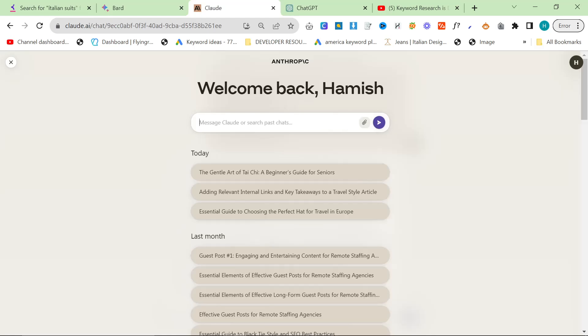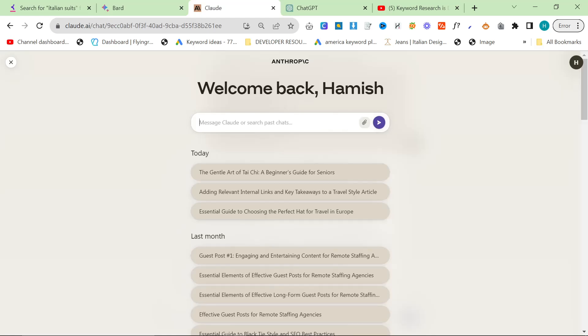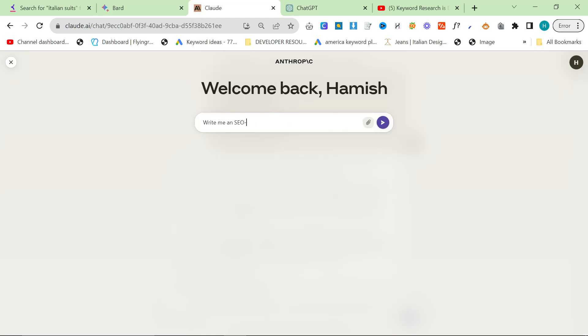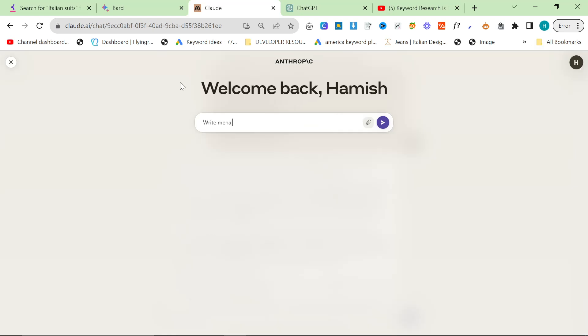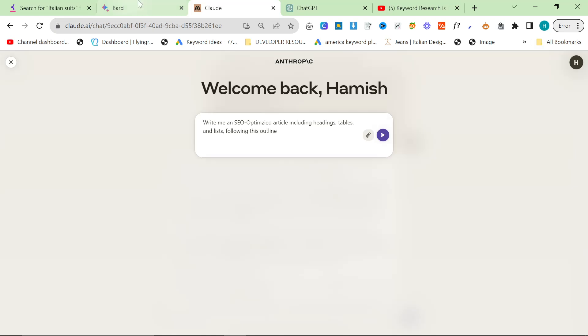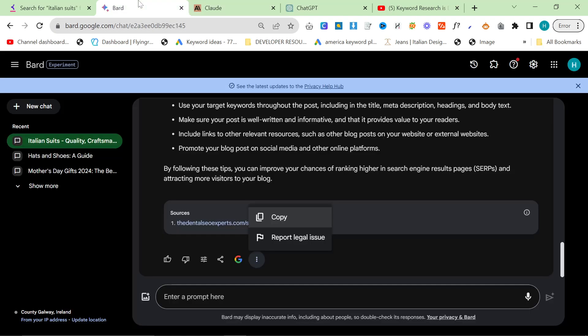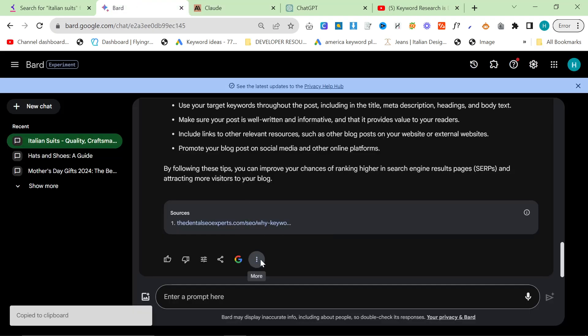Now, you might say, where are the internal links, etc. Wait, write me an SEO-optimized article including headings, tables, and lists. Following this outline. We're actually, for once, we're going to be adding the internal links afterwards.